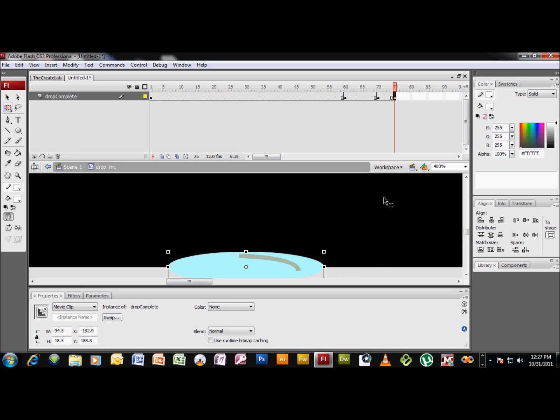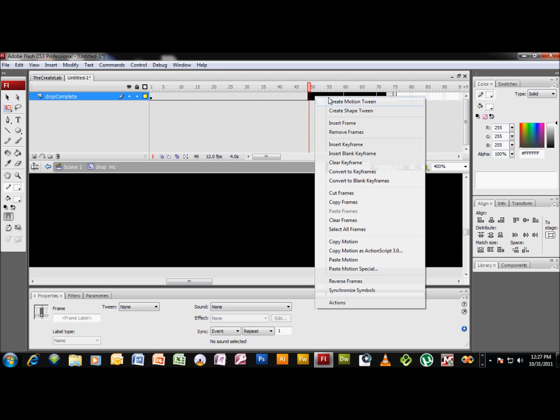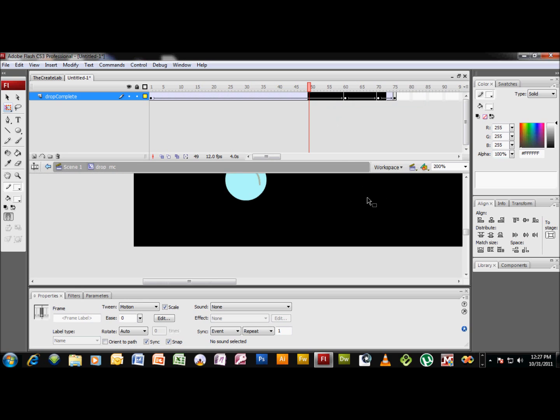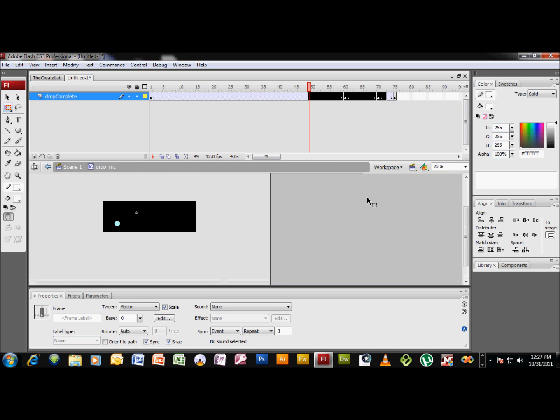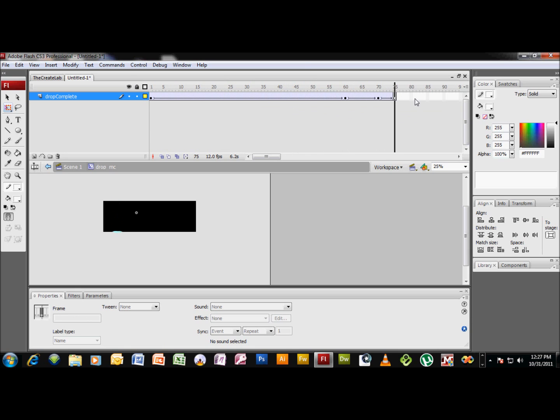And that's that. Now if we select and drag on our timeline here and right click, create a motion tween. If we zoom out, we can see what we created here. Yeah, the drop comes down and boom. There you go, easy.